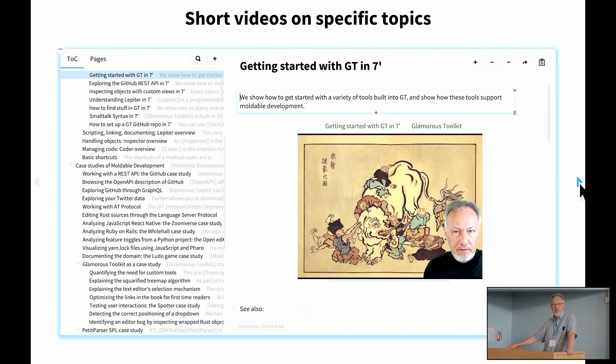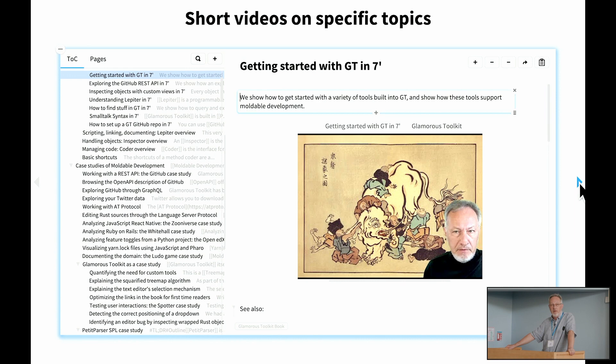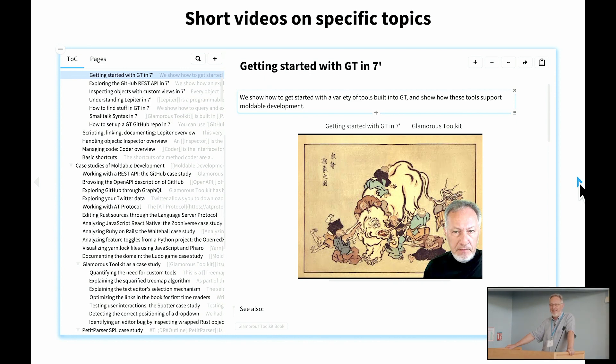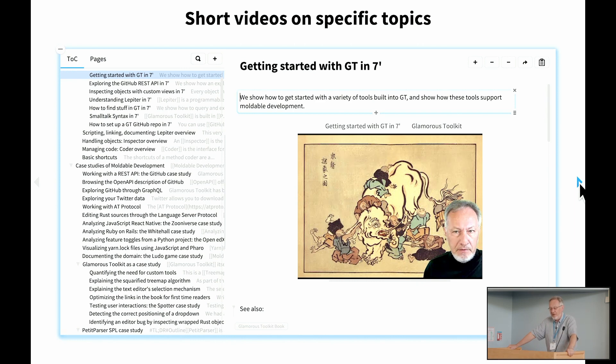One thing that does scale much better is in addition to the documentation is live video is videos. We have a number of rather longer videos of interactive sessions with people. I'm not a fan of videos. My wife likes to watch YouTube videos of recipes. I hate that. And I want the transcripts. I can read the recipe. So I'm much more of a fan of very short videos. So one of the projects that I started was to have a series of short seven minute videos on specific topics.